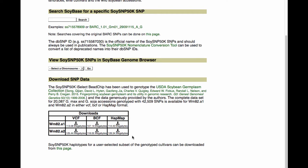The table offers results in either Williams82 assembly one coordinates or Williams82 assembly two coordinates. You are given your choice of three different formats for the file: either as a VCF file, a BCF file, or a HapMap file.